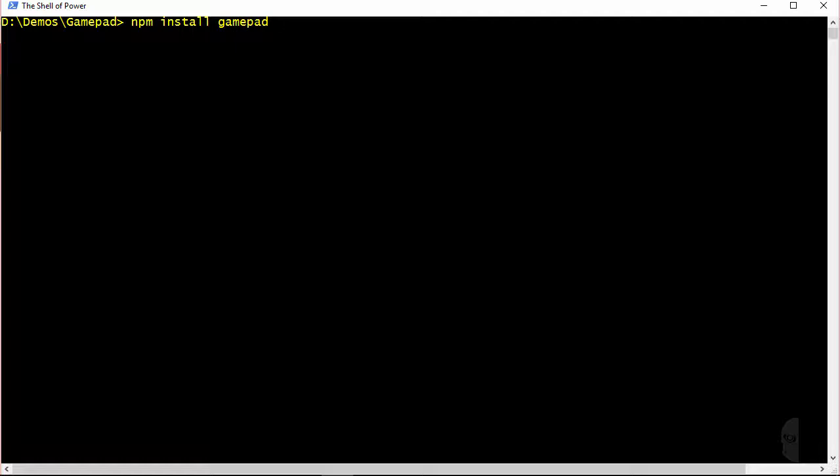If you have multiple versions of Python installed like 2.7 and say 3.5 like I do you will have to add an extra argument to the npm install command which is dash dash Python equals Python 2.7.